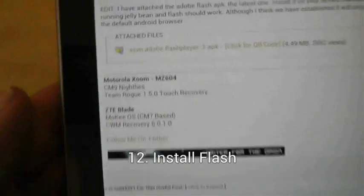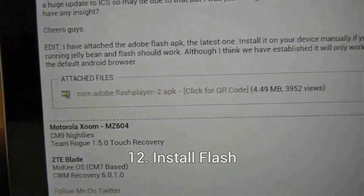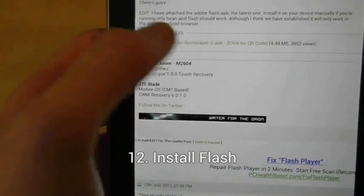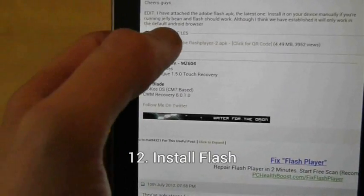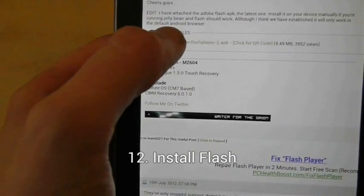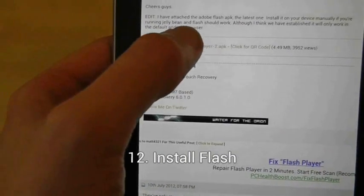To install Flash for the Nexus 7, click on the link within the video description of this tips video.